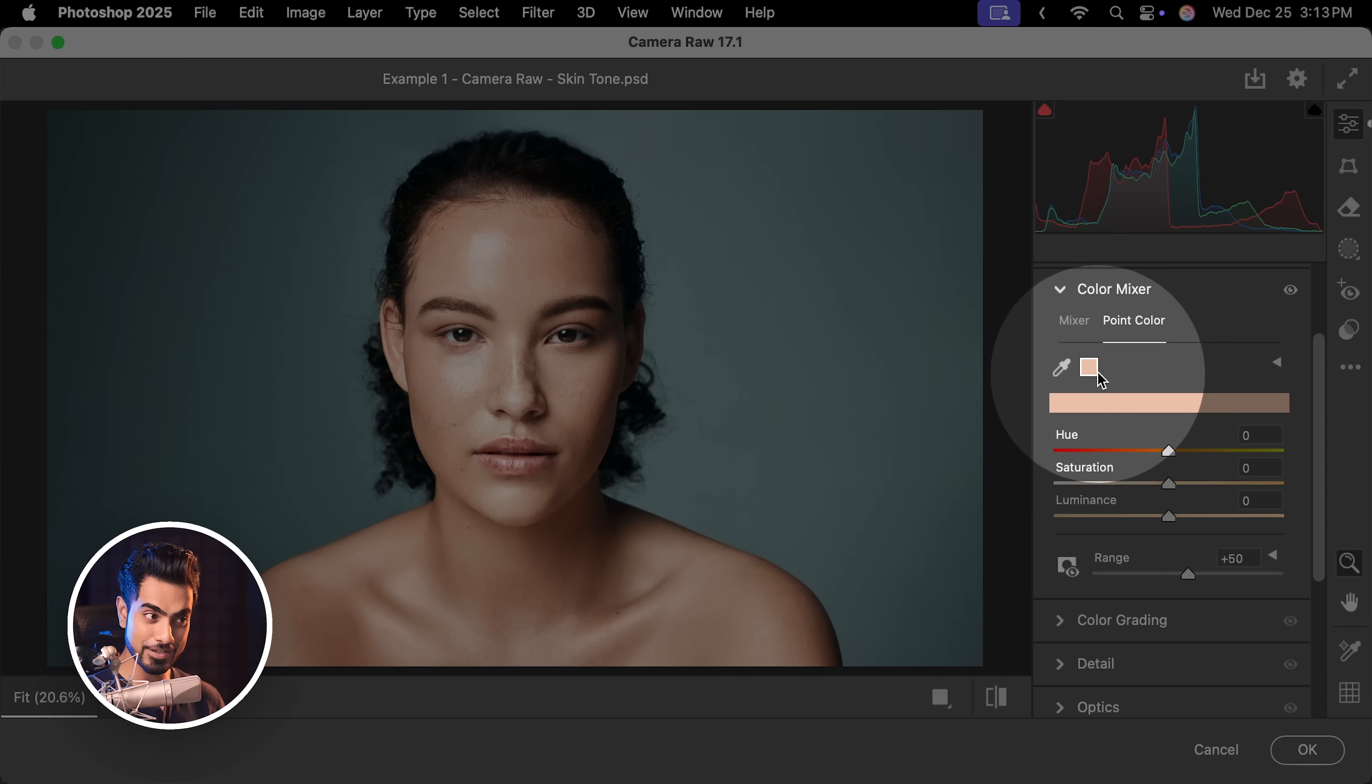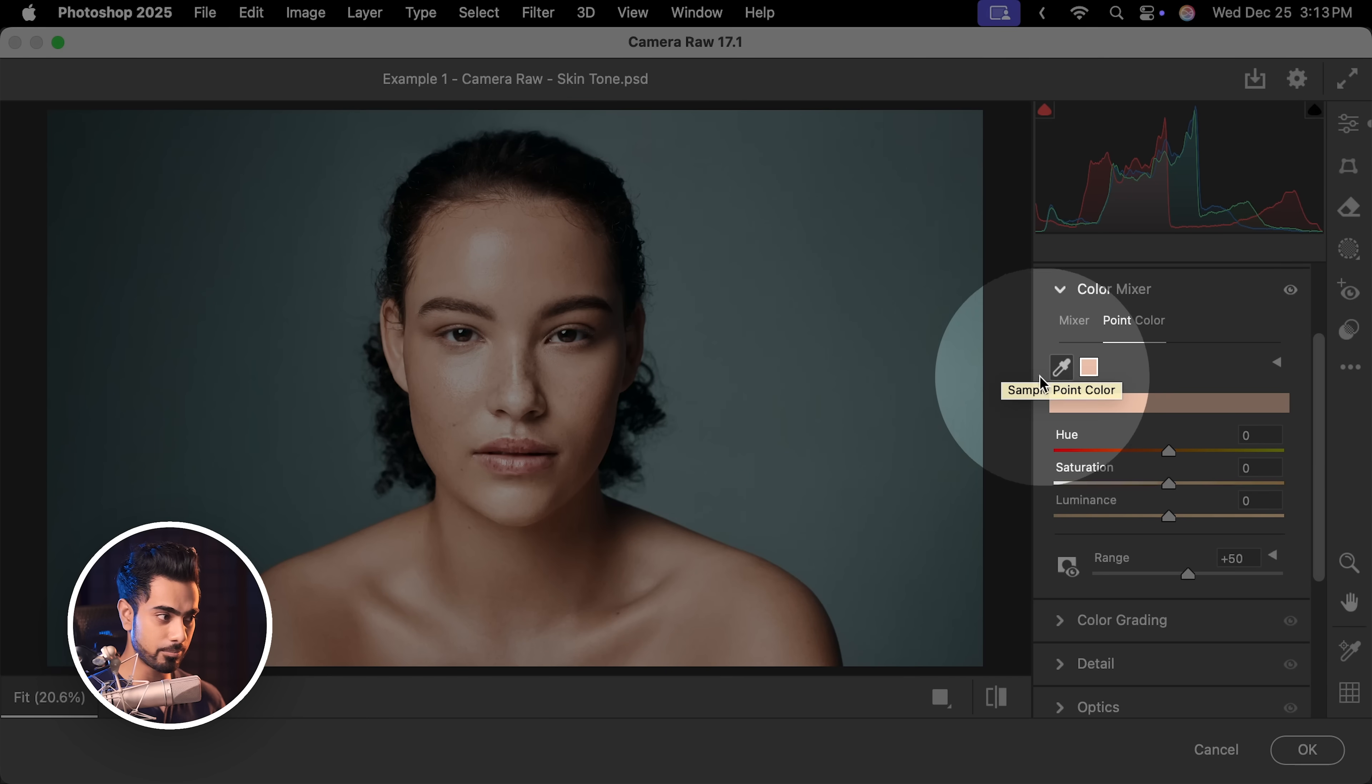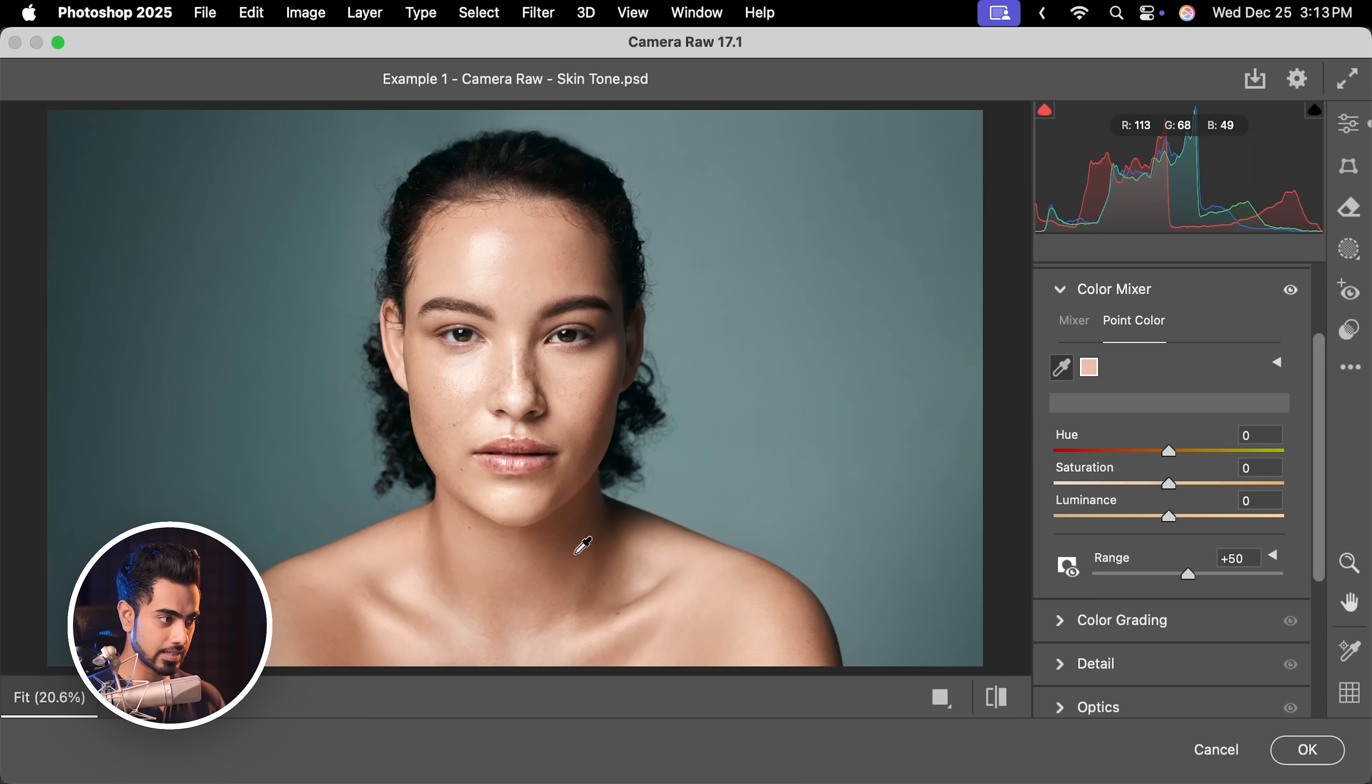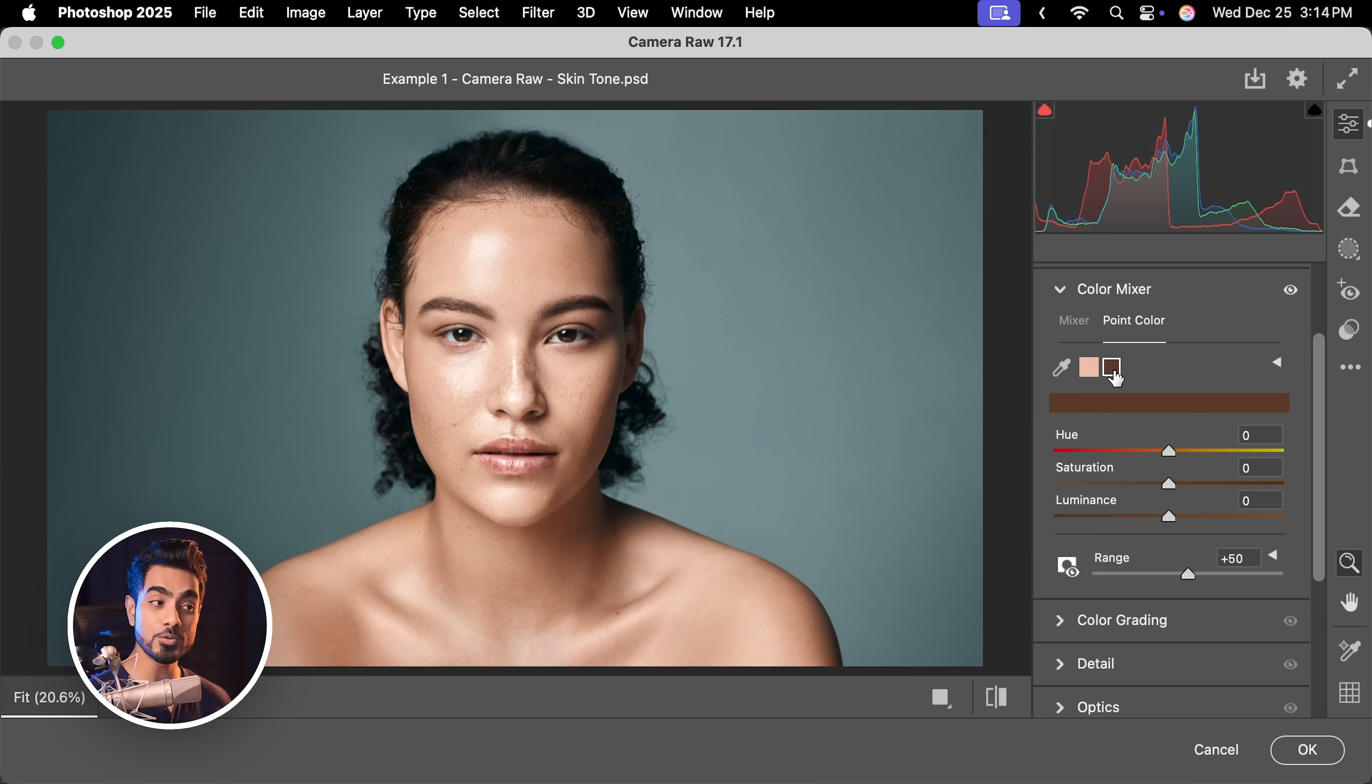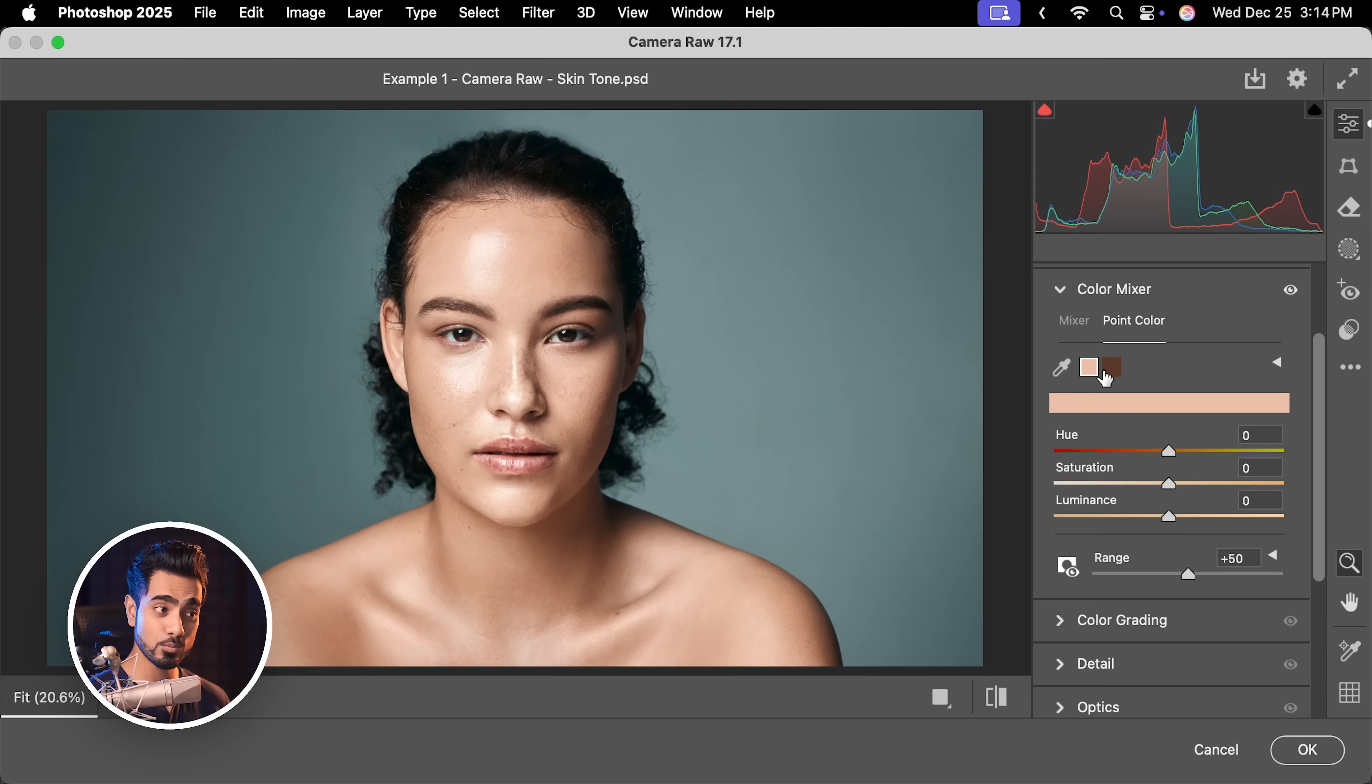As you can see, the sample right there. You can sample multiple colors by the way. Let's create one more sample. Select the eyedropper and click right here. Now we have two samples. One for these bright areas and one for the dark areas and you can adjust them separately.